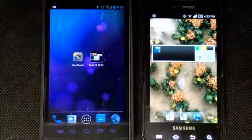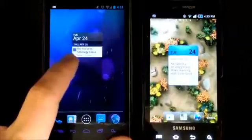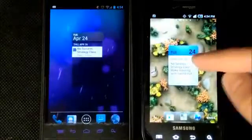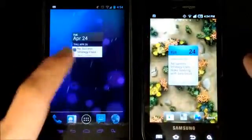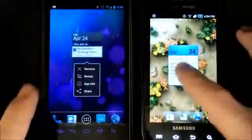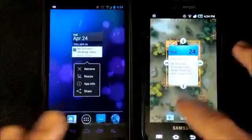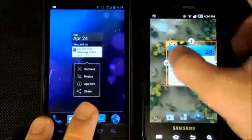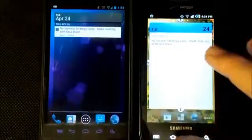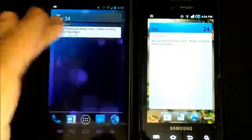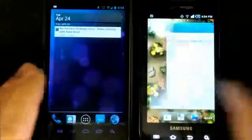Next we'll compare widgets, folders, and multitasking. I've added a calendar widget on each phone — the calendar has been completely redesigned on Android 4.0 for a clean, minimalist UI, while Gingerbread has a more gaudy design. Both support resizing widgets through their respective launchers, and while both look fine, the Android 4.0 Ice Cream Sandwich experience is noticeably cleaner and more polished.